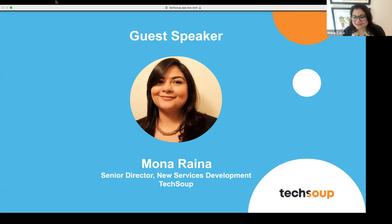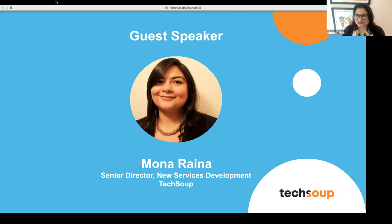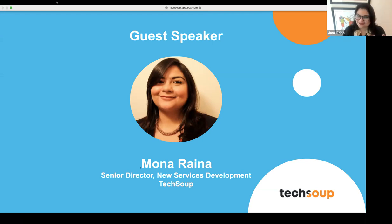The Solutions and Services team works on coming up with digital transformation solutions for nonprofits. We are a little different from the product donations and discounts program that you're probably very familiar with. I'm really happy to be in these back-to-back webinars talking about the solutions we've been working on to help nonprofits through their digital transformation journey.